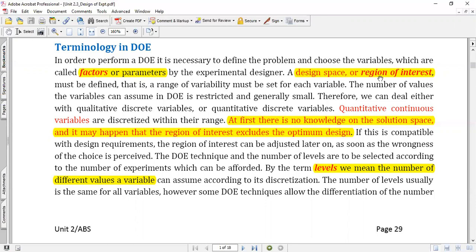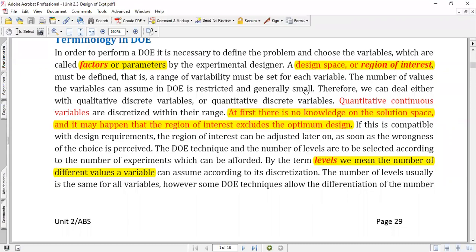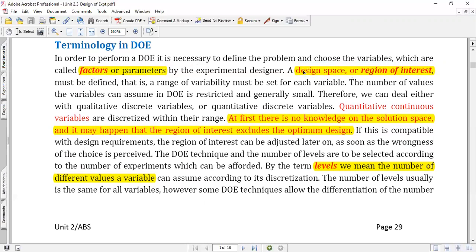The next concept is design space, or region of interest — you can call it a range. You define a limit for your entire experimental set; beyond that, whatever you perform may not be valid. For example, if your factor is temperature and you define the range as 30°C to 50°C, then 30 to 50 is your region of interest. Anything happening at 60° or 20° is beyond your design space.